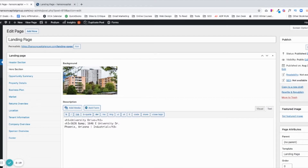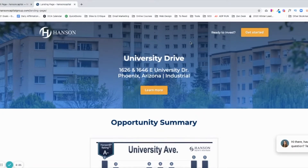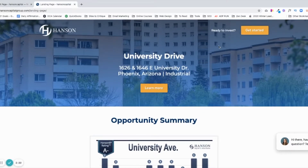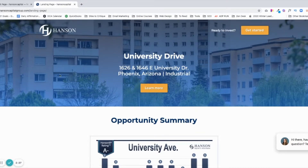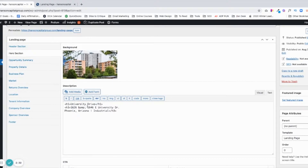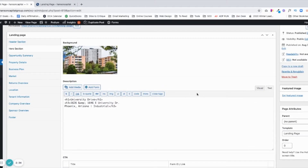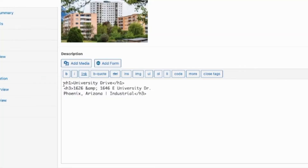The next section is the hero section. That's what shows up right here. There's the address or the name, the address, a call-to-action button, and then there's the background image. This is an important thing to note: there's a Visual Editor and there's a Text Editor. This Text Editor is what I'm in right now. This shows that there's an H1 with the name and an H3 with the address.